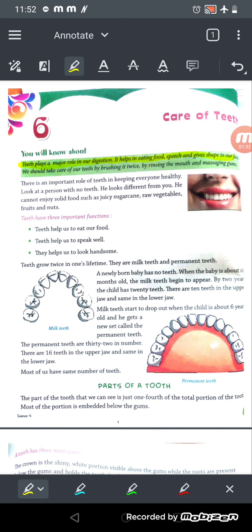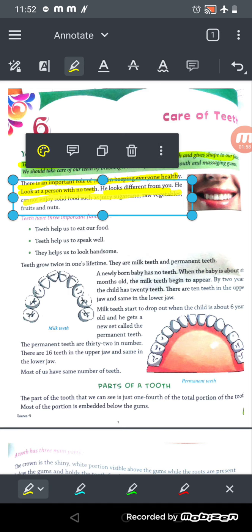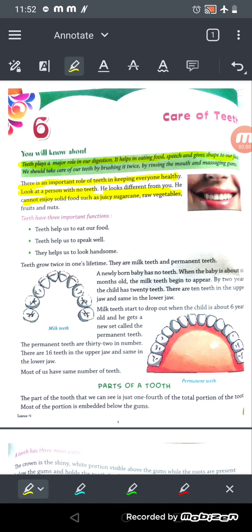Teeth help us to chew food and mix it with saliva, and also help for speaking well, looking good, and giving shape to our mouth and face. A person with no teeth looks different and cannot enjoy solid food such as sugarcane, vegetables, nuts, and fruit. Those without teeth can't chew tough food properly.